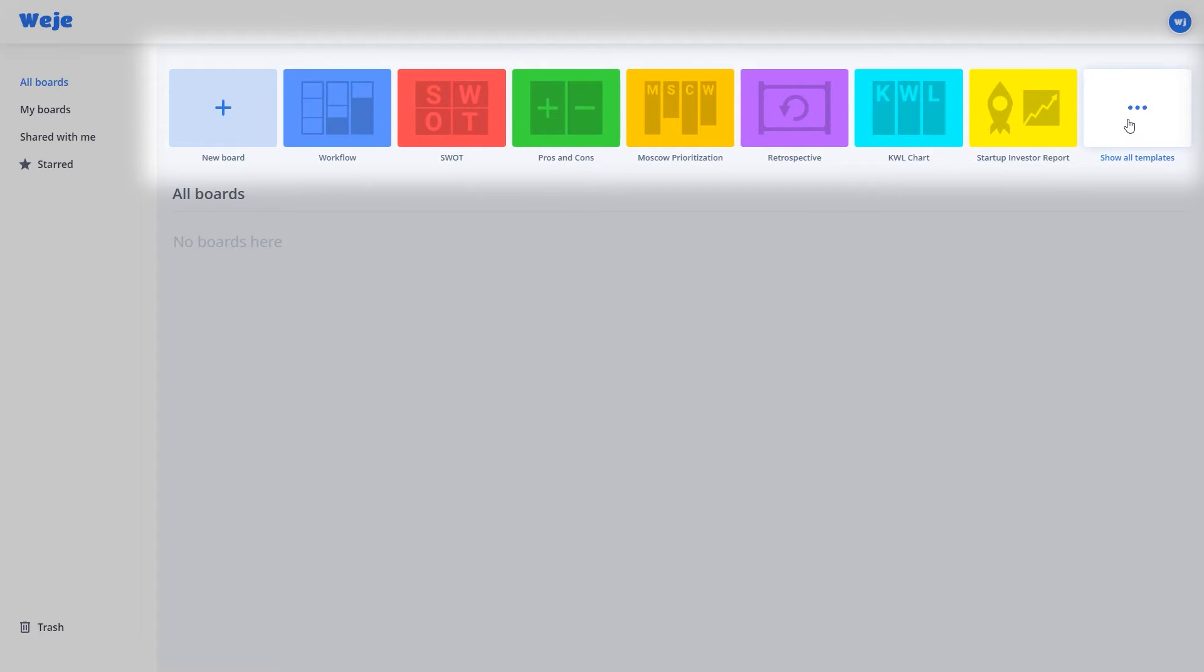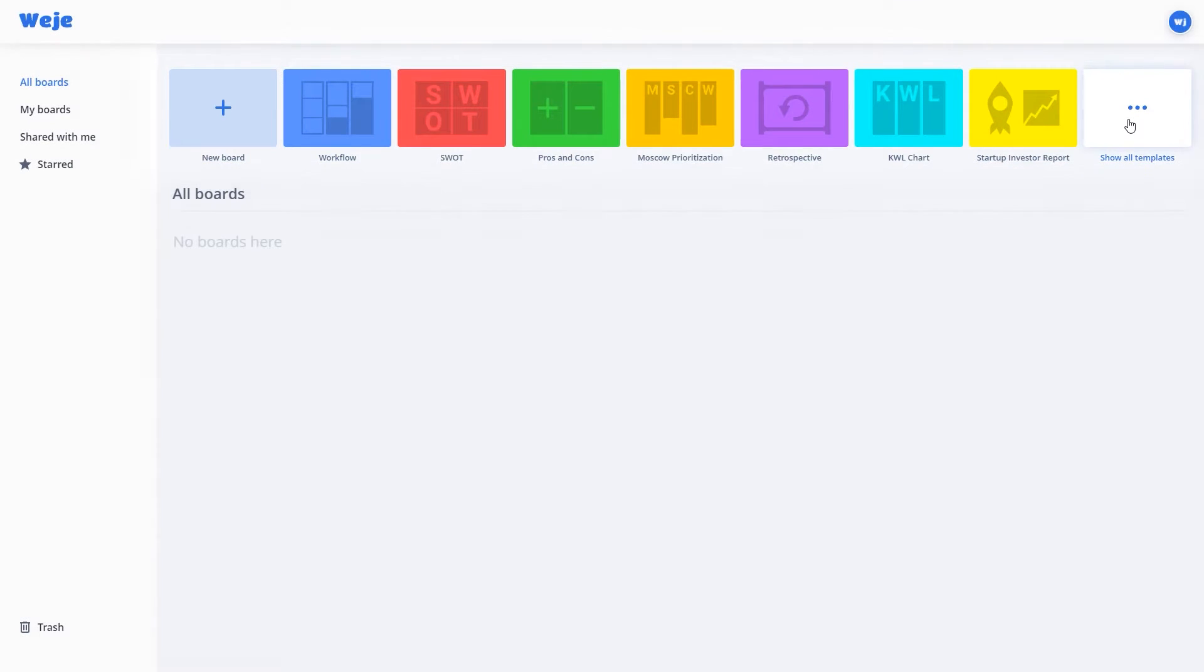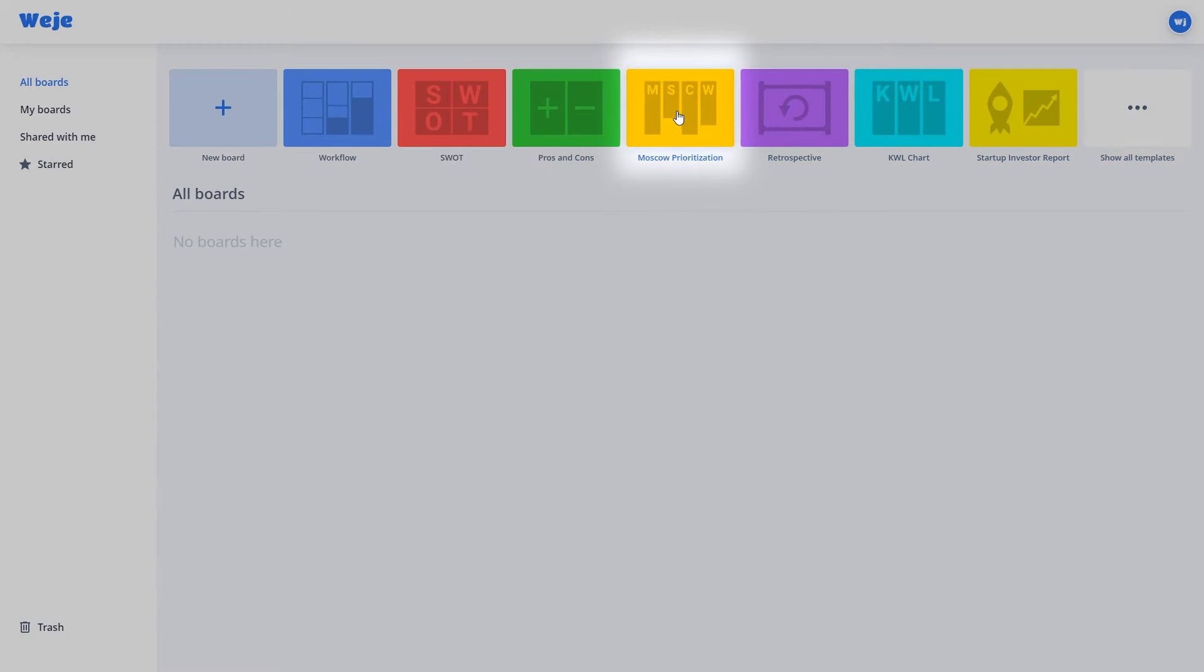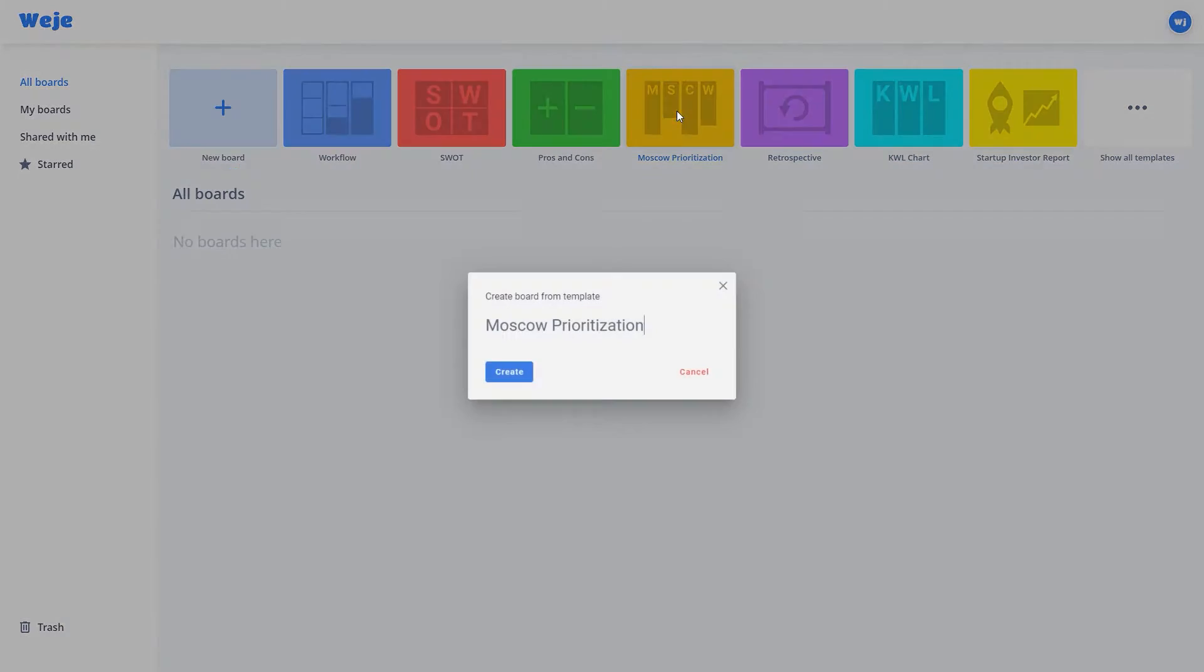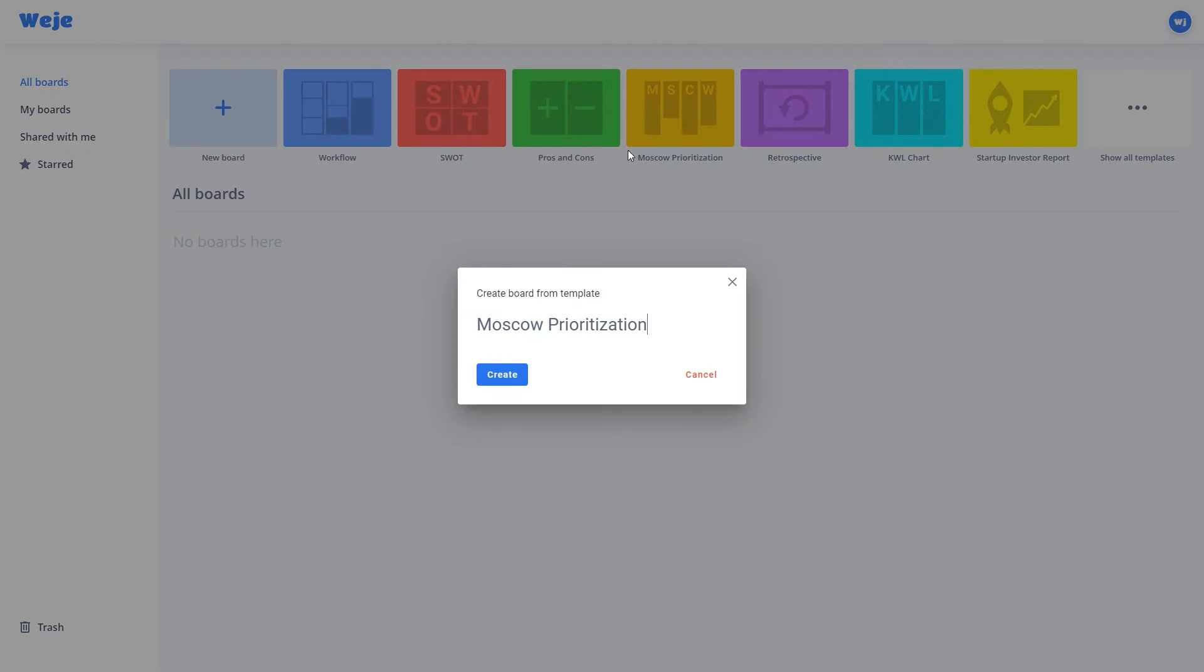To create a board with the Moscow Prioritization Template, select the template in the template line, name the board, and click the Create button.